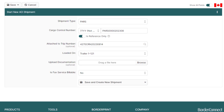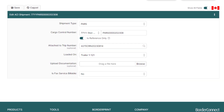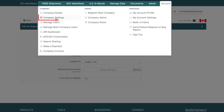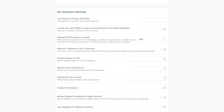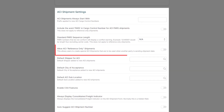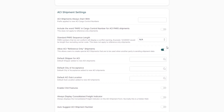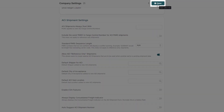If the Is Reference Only option doesn't appear after you enable Show All Fields, you'll have to enable this feature in the company's settings page under Account. Then, in the ACI Shipments Settings section, you can enable Allow ACI Reference Only Shipments and click Save at the top.